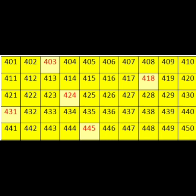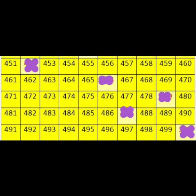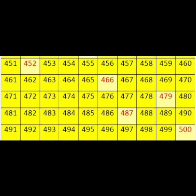Read up to 450. This is a number chart from 451 to 500. Find the missing numbers in this chart, write down the answers in your note, and then check the answers.